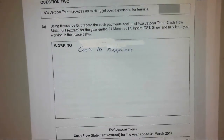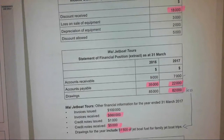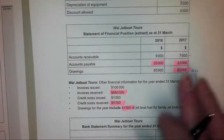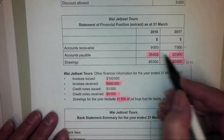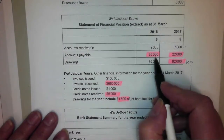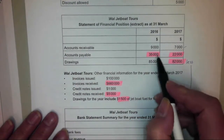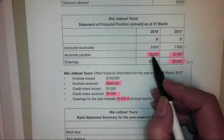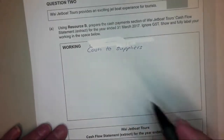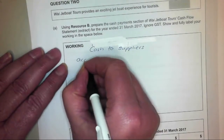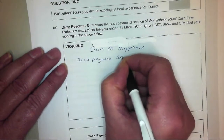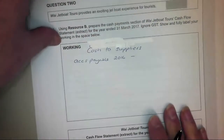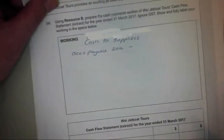We have to be quite methodical in how we do that calculation. We assume our cash paid to suppliers will be everything for this period — everything that we owed at the end of last period would have been paid in this period. So that's the accounts payable 2016 figure of $35,000.